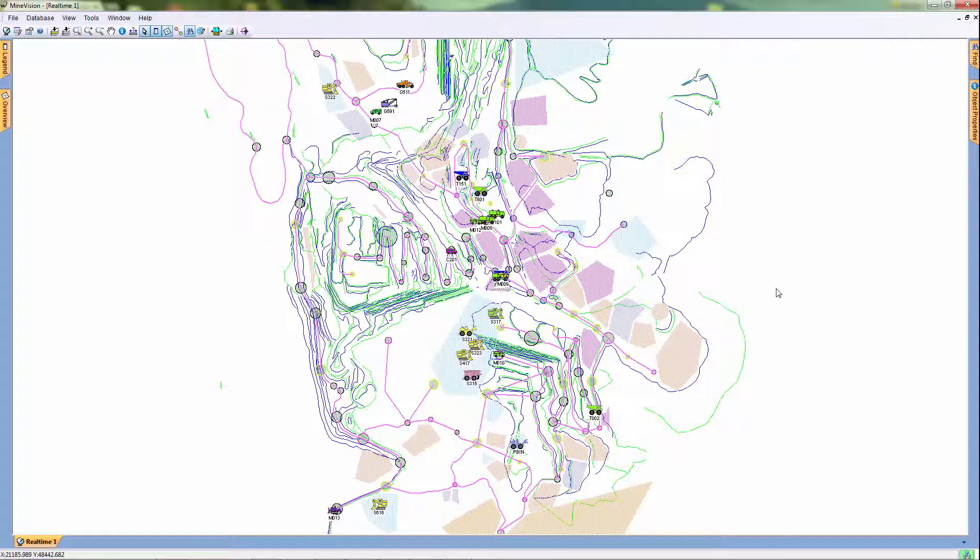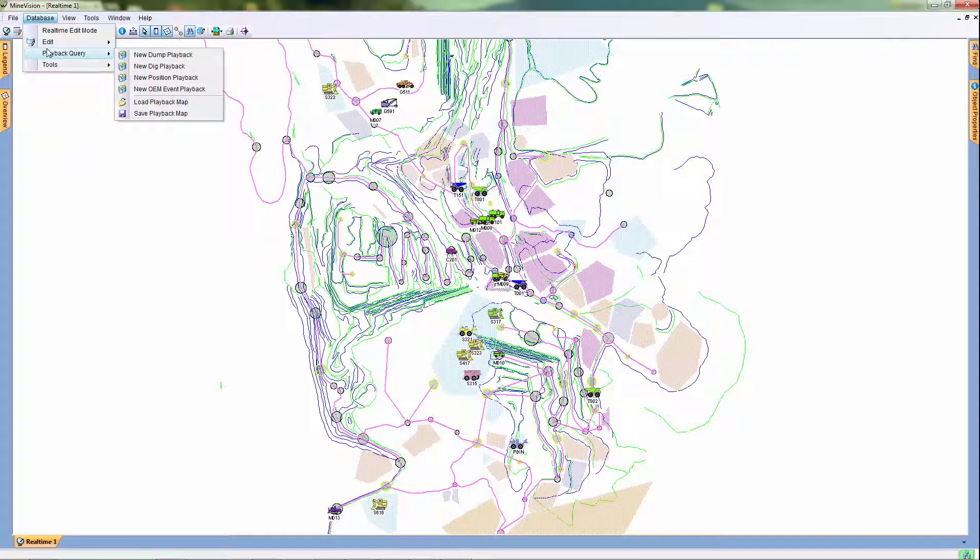To view the available playbacks, select Database and then Playback Query. Here you will see the list of playbacks you can choose from.